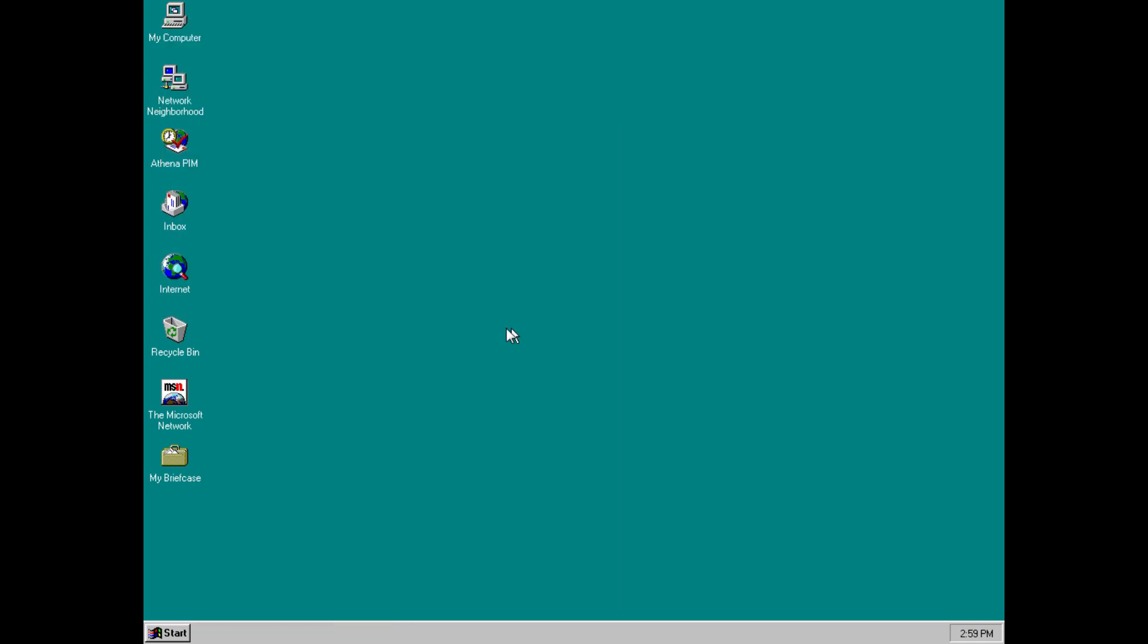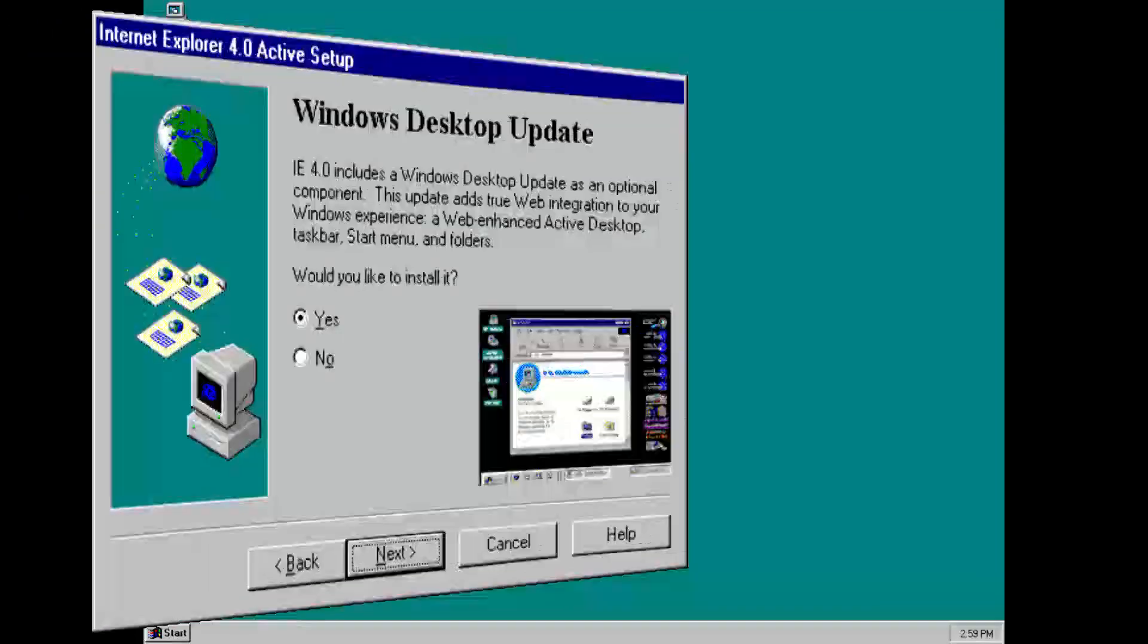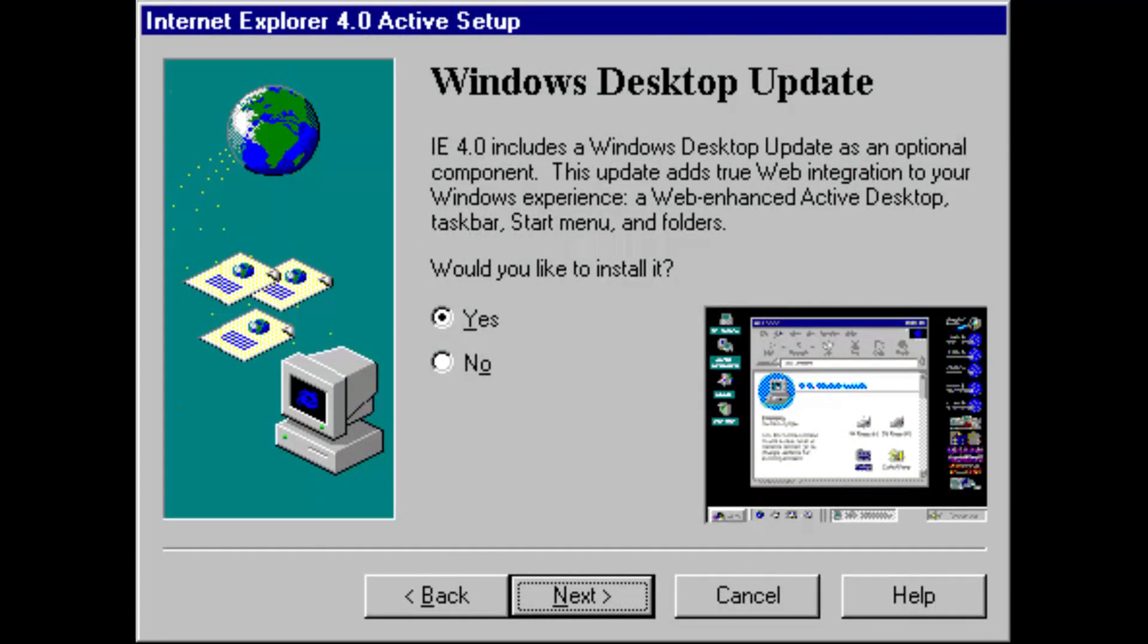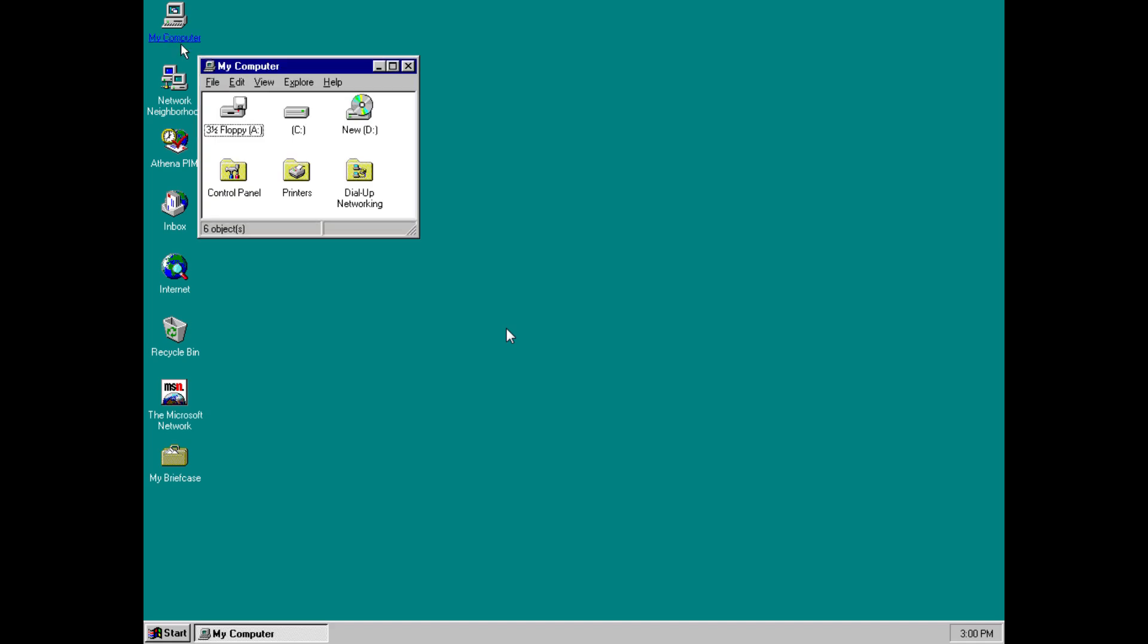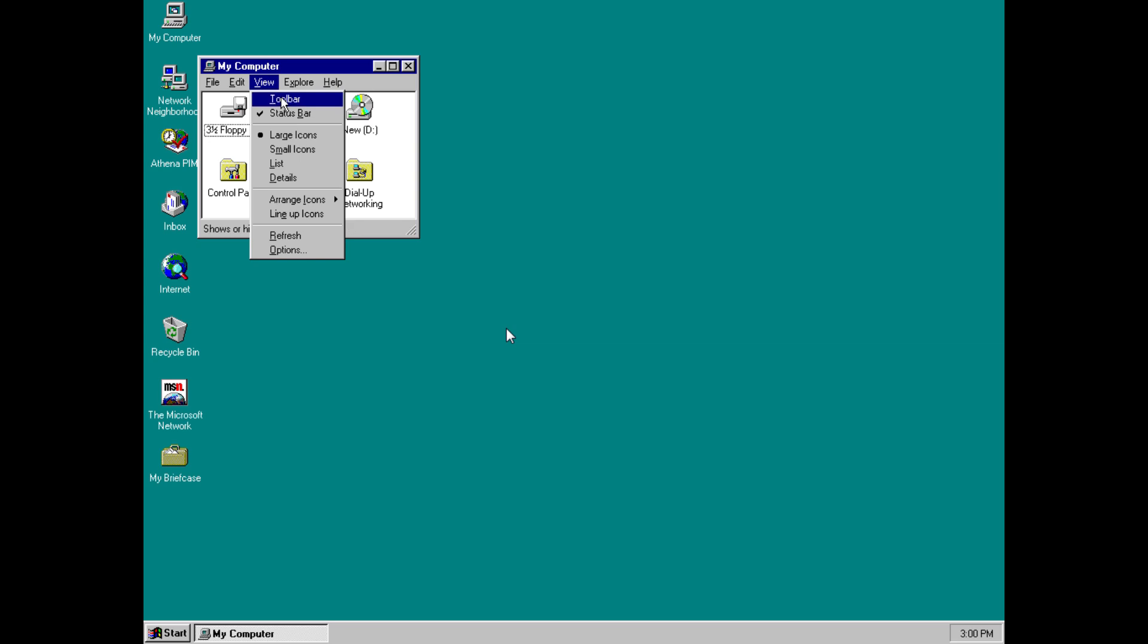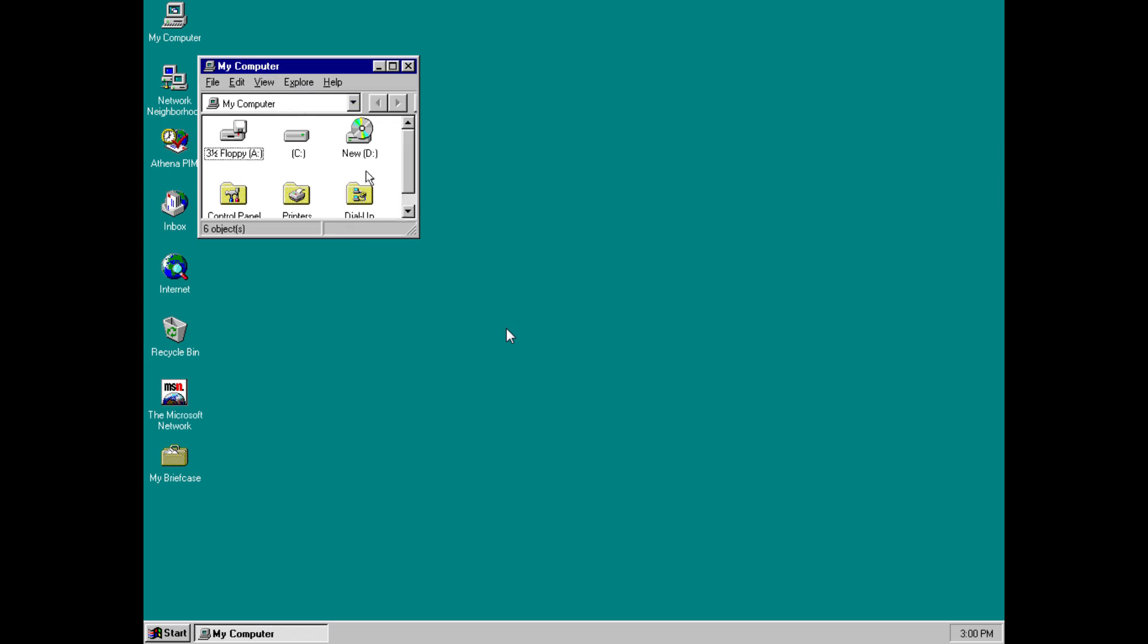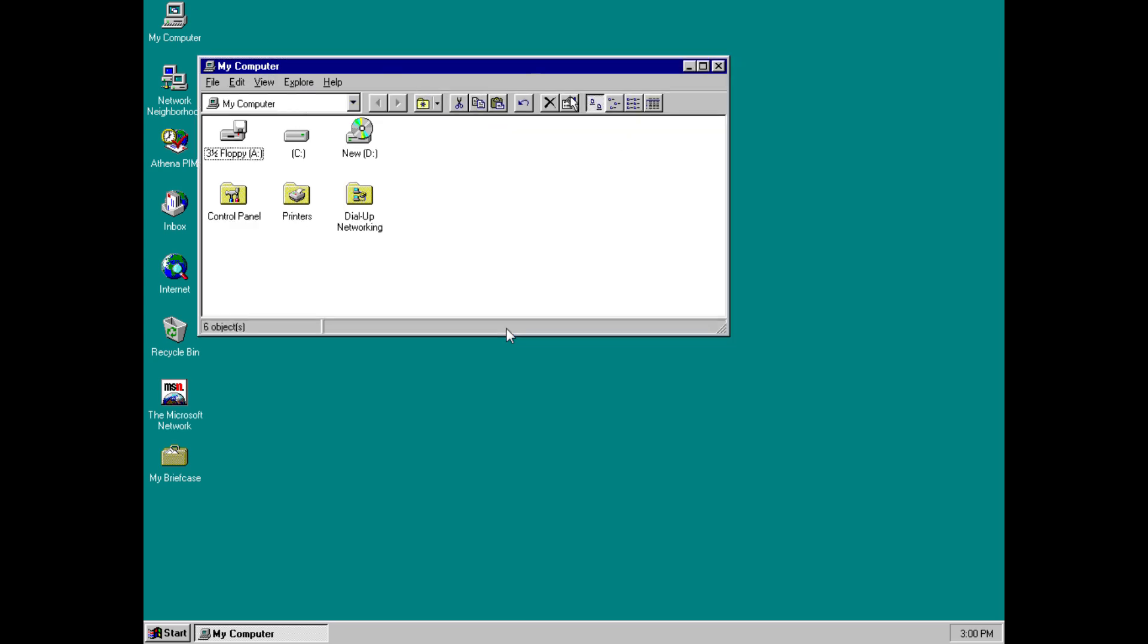Microsoft claimed that Nashville would add internet integration features into the Windows shell, much the same as the changes that eventually came in the Windows desktop update from Windows 95, as well as obviously Windows 98. This included features such as a combined file manager and web browser. If we go back into my computer here, and go to view and click on toolbar, this will turn on a toolbar at the top of the file explorer window.